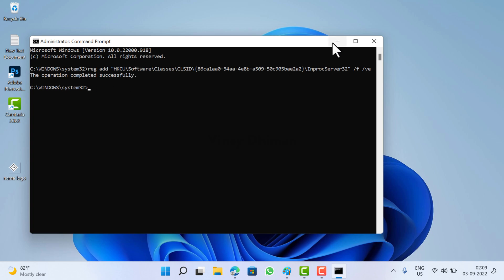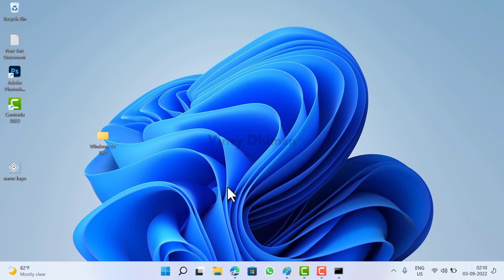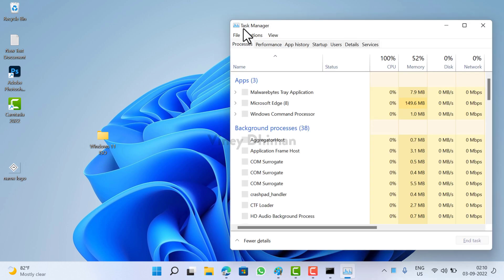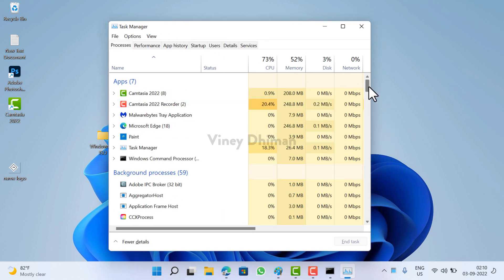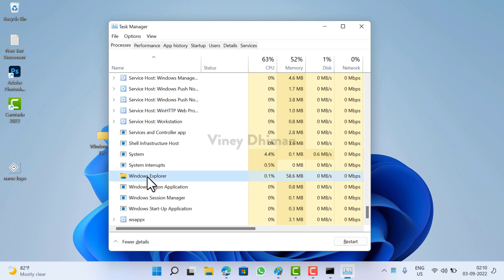need to restart File Explorer. For that, you need to launch Task Manager. You can open it using Ctrl+Shift+Escape key combination. Now here, you need to scroll down and look for Windows Explorer, right-click